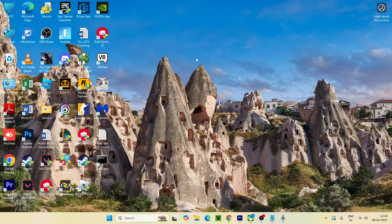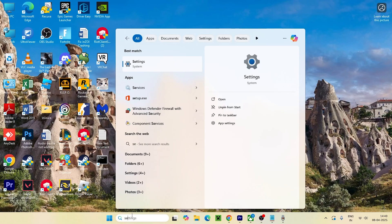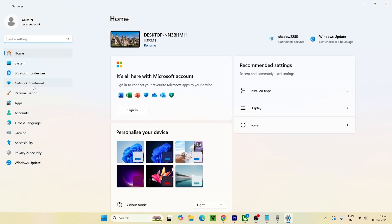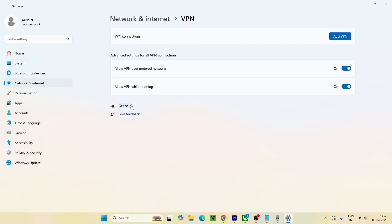The next step is to go to Settings and navigate to Network and Internet, then go to VPN. If you're already connected to a VPN, you have to disconnect it. As you can see, I'm not connected to any VPN, which is fine. But if you are connected, try disconnecting and check if that resolves the issue.